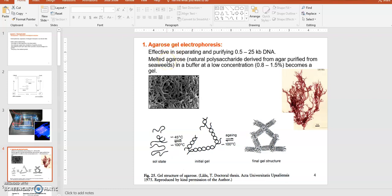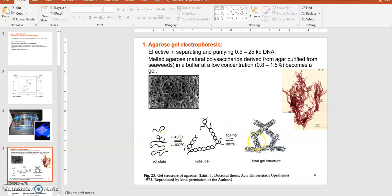You heat the agarose powder so it dissolves well into the buffer, then the melted agarose is poured into a gel cast mold with wells made by a comb. Once solidified, the gel is ready. A higher agarose percentage creates a more closed network with smaller pores, whereas a lower agarose percentage results in a looser network with larger pores.